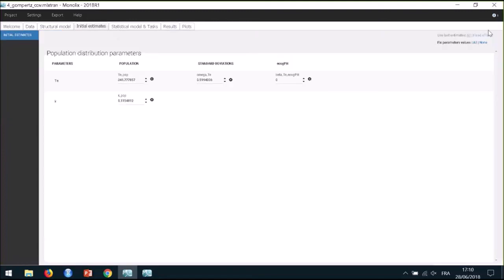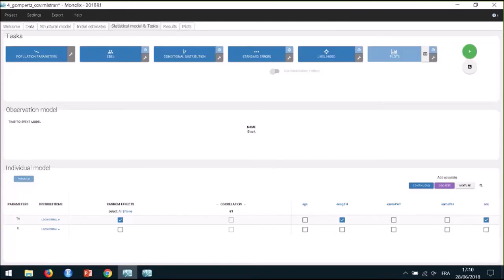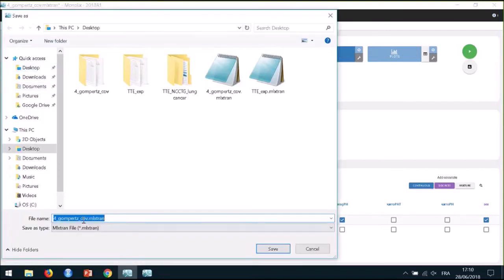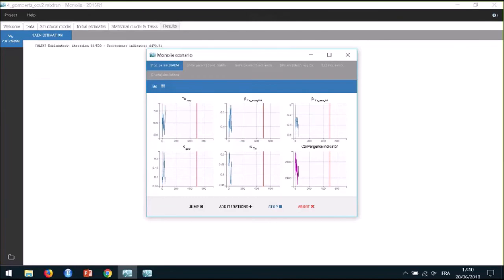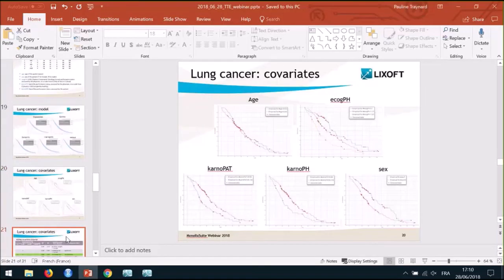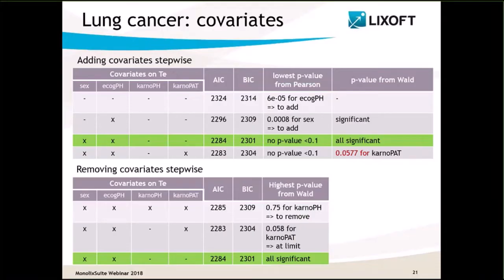I will use Last Estimate again to store the previous solutions as new initial values, including the solution for beta for ECOG_ph. I add sex on TE, save my project under a new name, and run. The steps I have just shown correspond to the three first rows of the top table: starting with no covariate, I added ECOG_ph and then sex. The final model for this forward stepwise covariate search corresponds to the green row, because all Wald tests are significant at this point and there is no remaining significant correlation with another covariate.